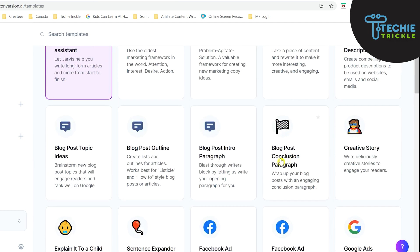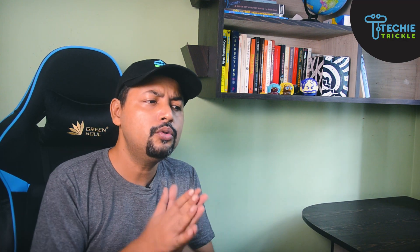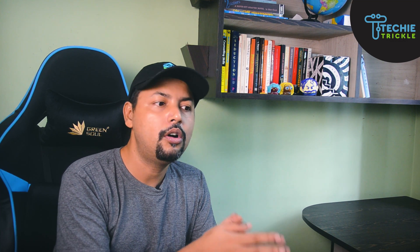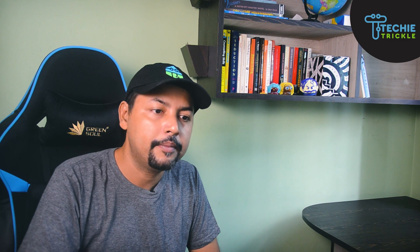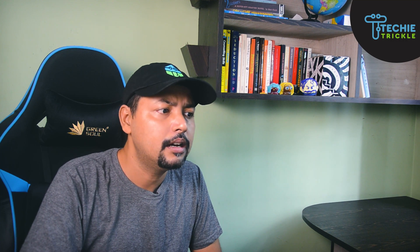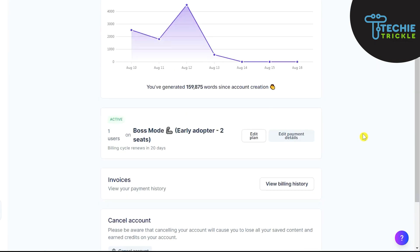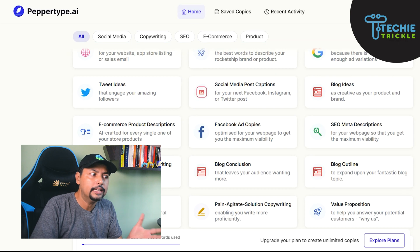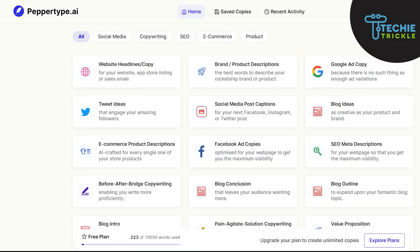They are constantly updating PepperType. You will have to make a choice whether you want to get into the game early or wait till they reach a very advanced level. I took Jarvis when it was early and I had to spend $99 for that. I'm on their Boss Mode plan, which is $99 a month. You might not be investing that amount of money right now, so PepperType could be the ideal solution for you — but that is up to you to decide.